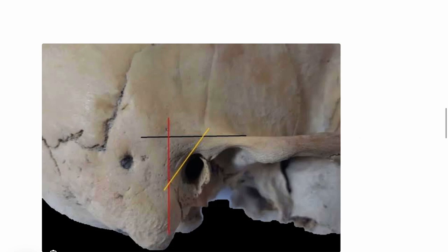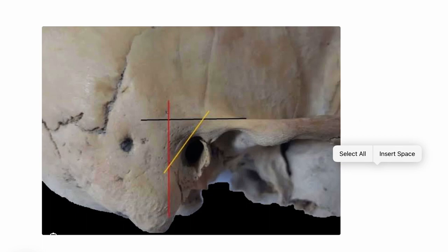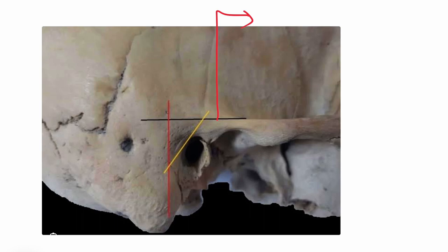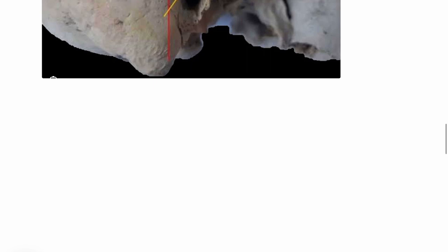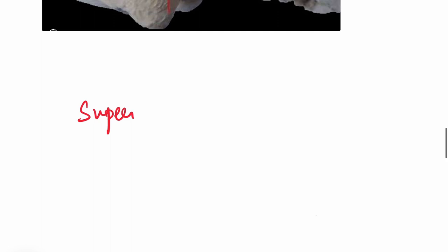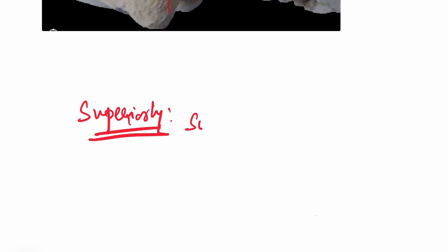Let us see the boundaries of this triangle. Superiorly — that is the upper border — it is bounded by the Supramastoid crest. So the first boundary: superiorly, it is bounded by the Supramastoid crest.